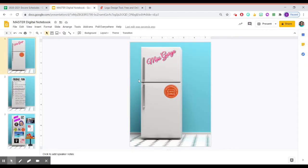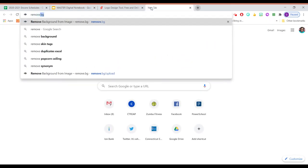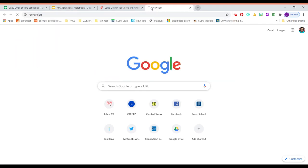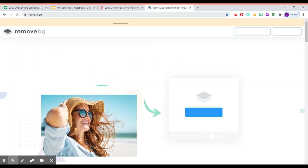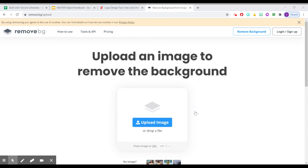And then another cool feature is this website called remove.bg. So if I had a picture of, I don't know, let's see what kind of pictures do I have up here? Let's go under. Hmm. Okay.